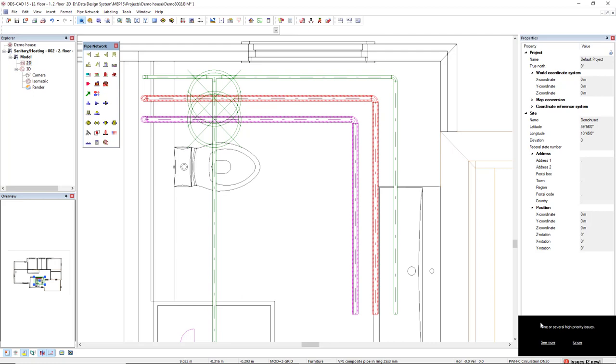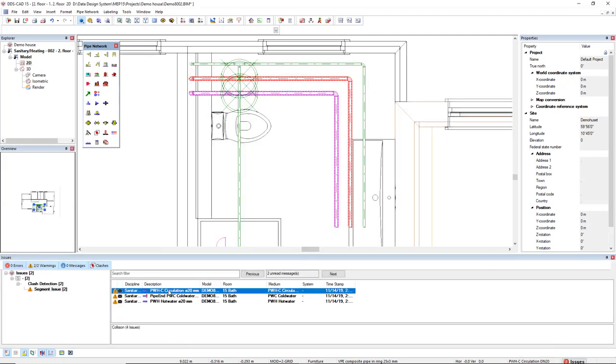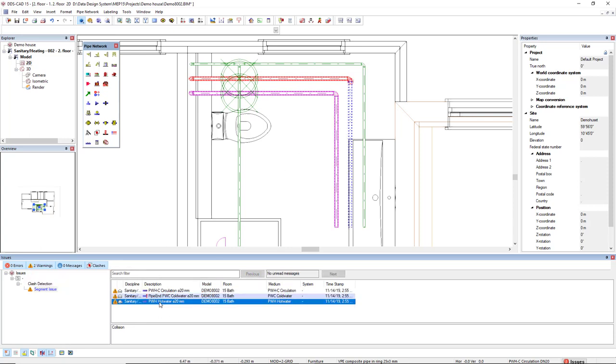And we also see these issues. If we click on the See More, we see here highlighted the pipes that are clashing. OK? Now, we'll press,